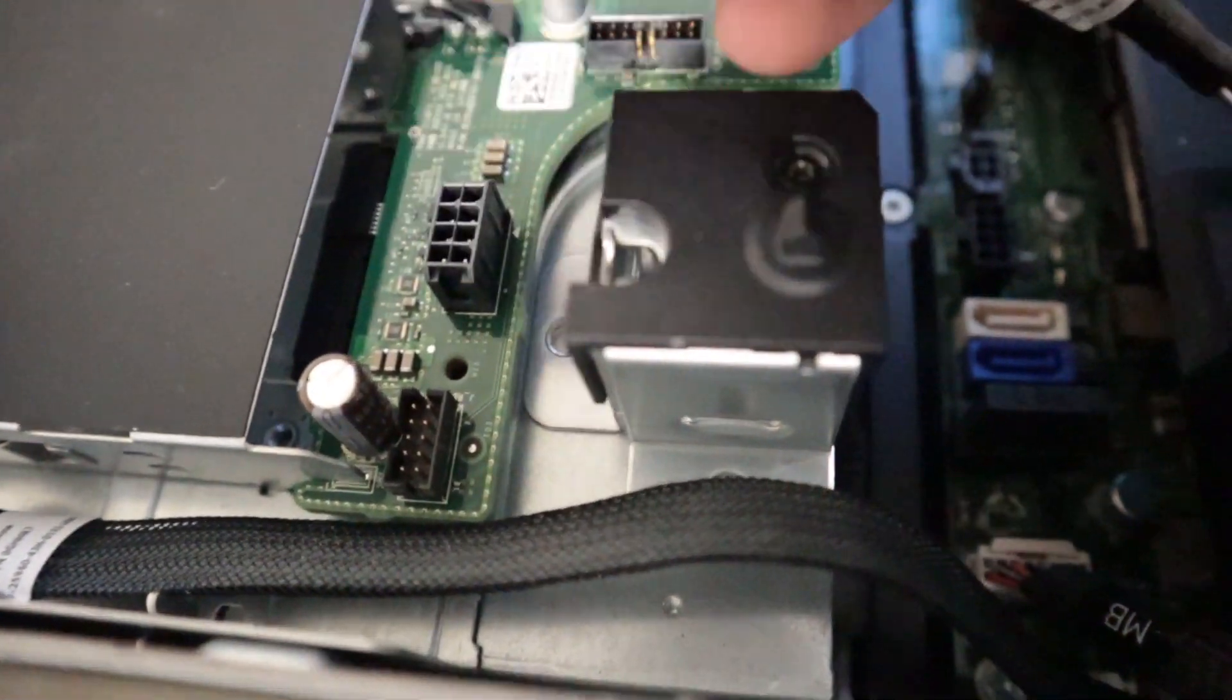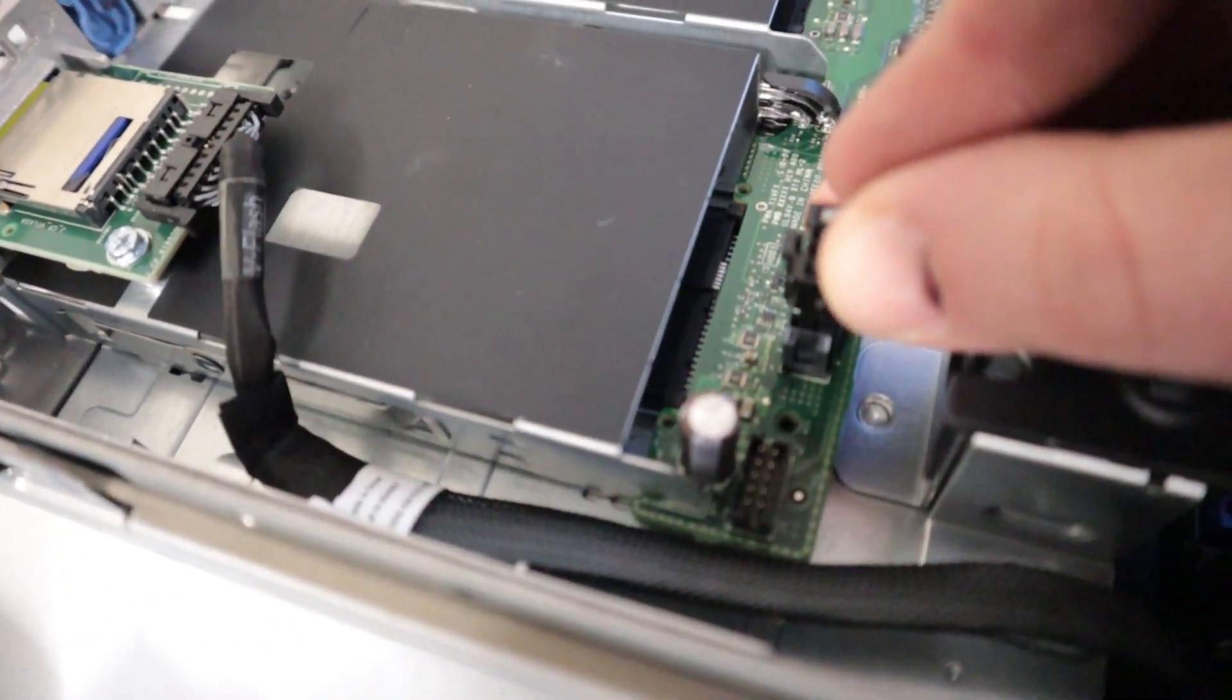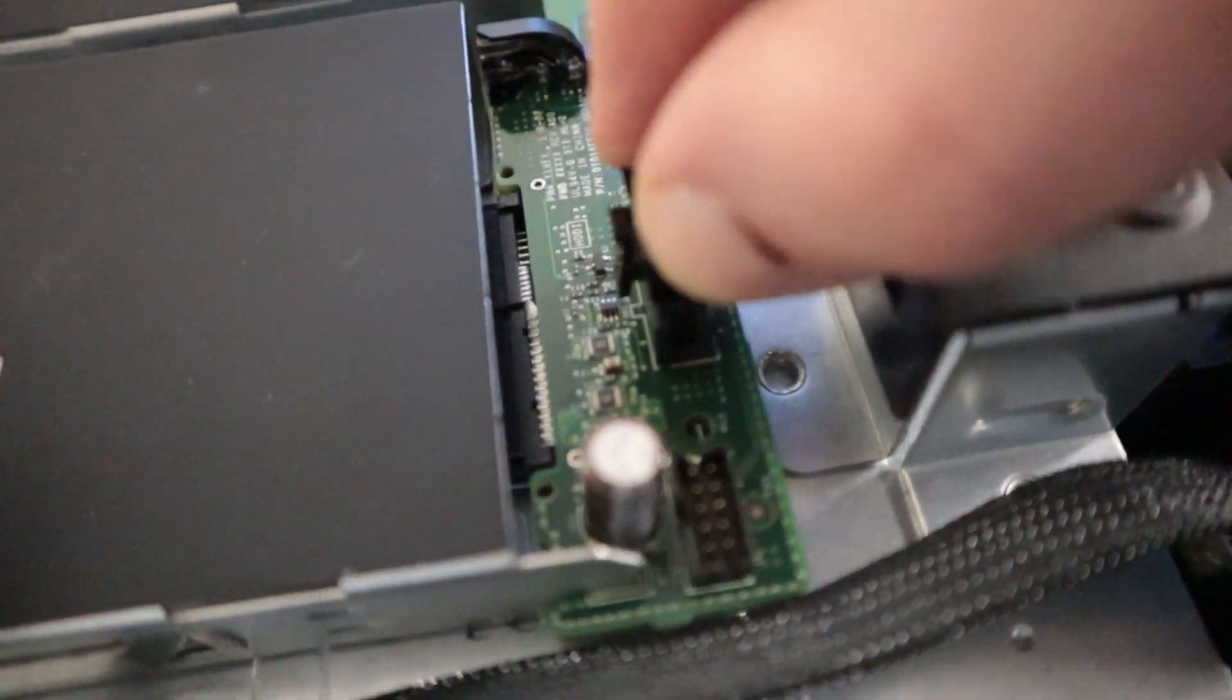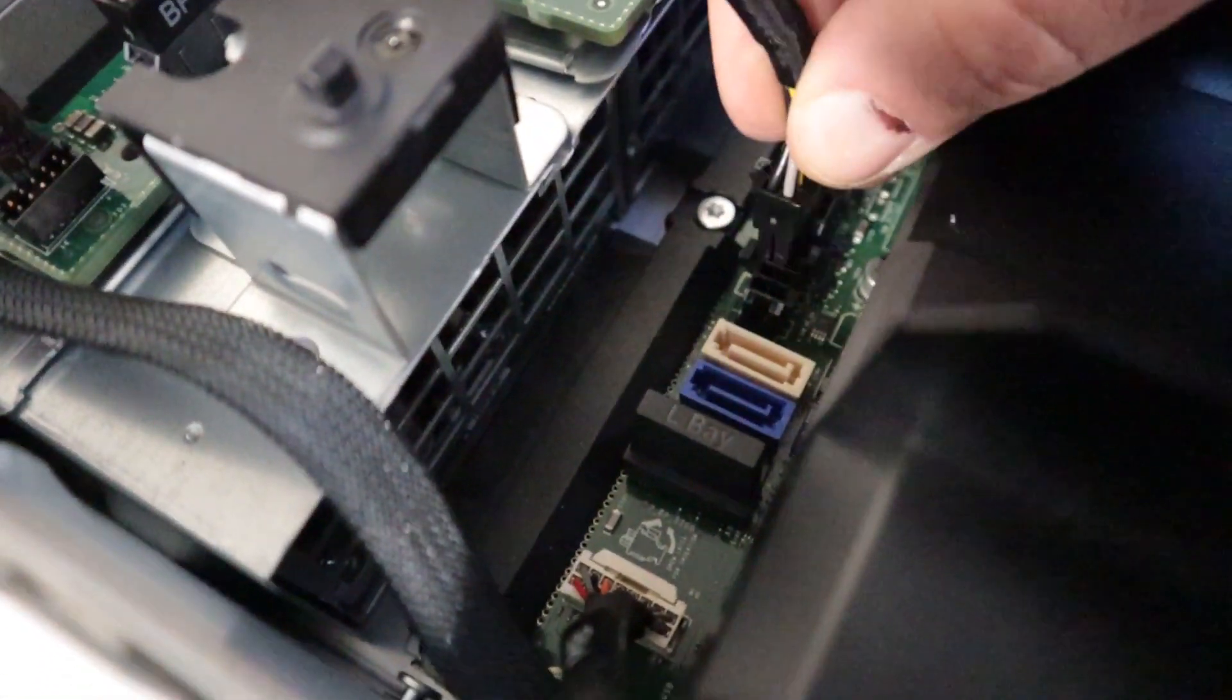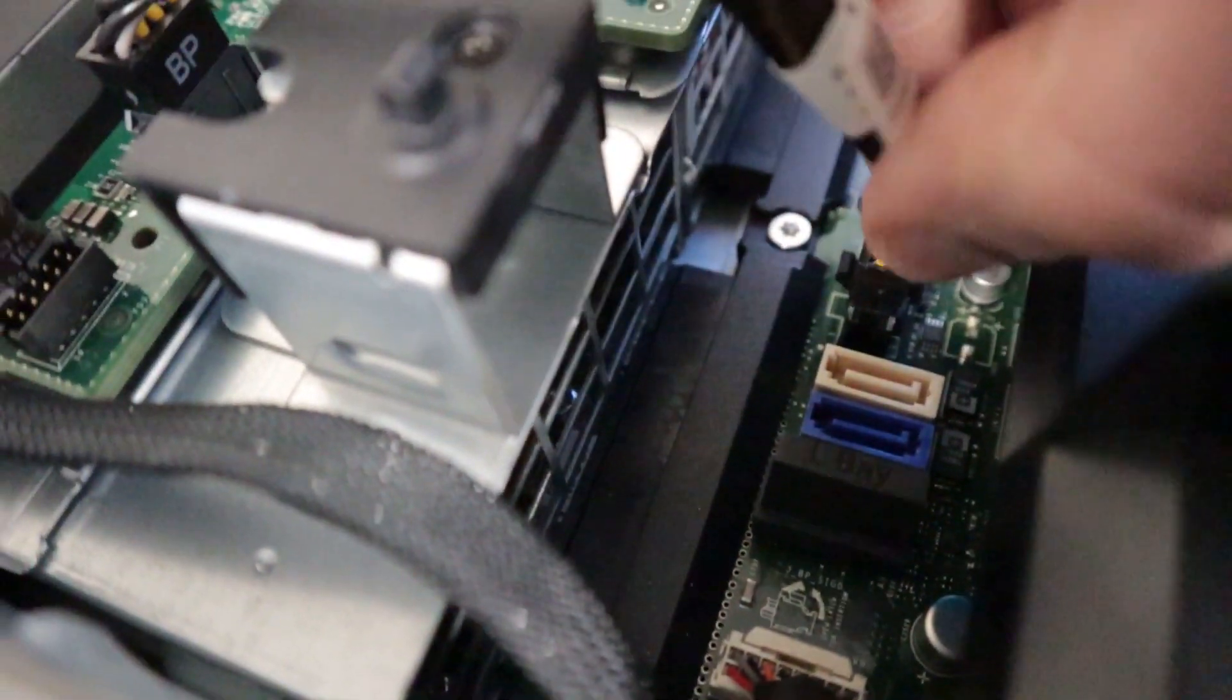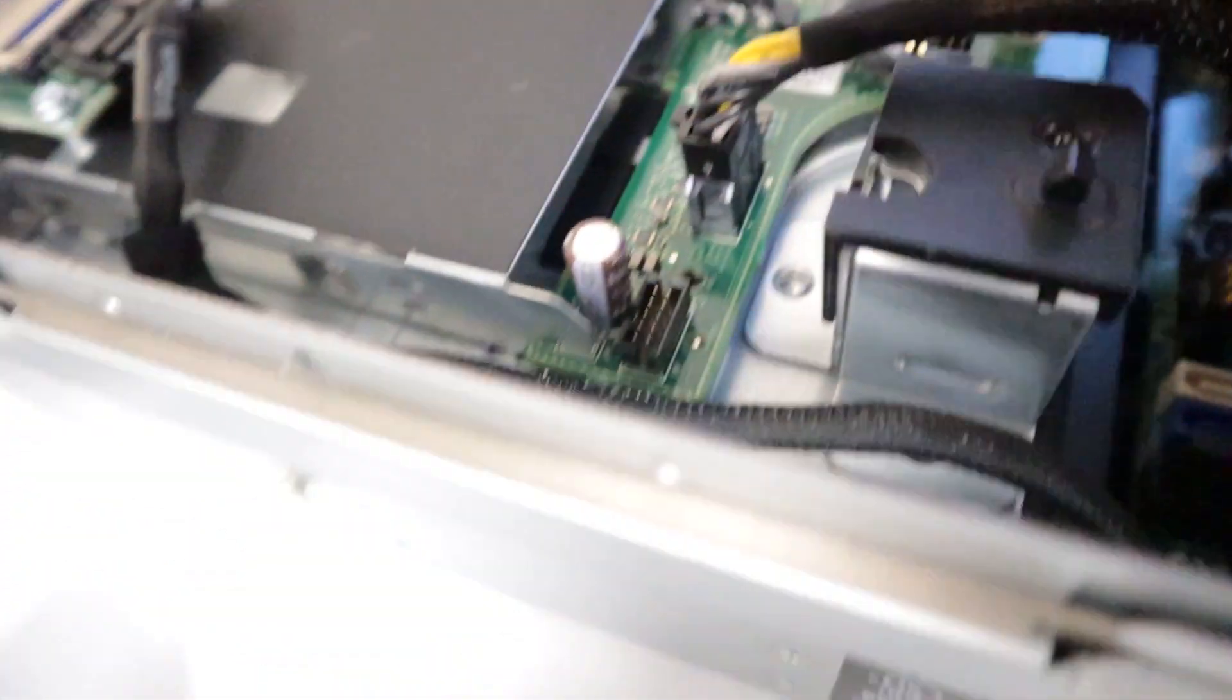So we'll snap that into place. And then we'll take this one and snap it into place. This might be power - I believe this is a power cable. And it goes in just like that. And then it clicks into place. Just make sure that that's snug on both ends.